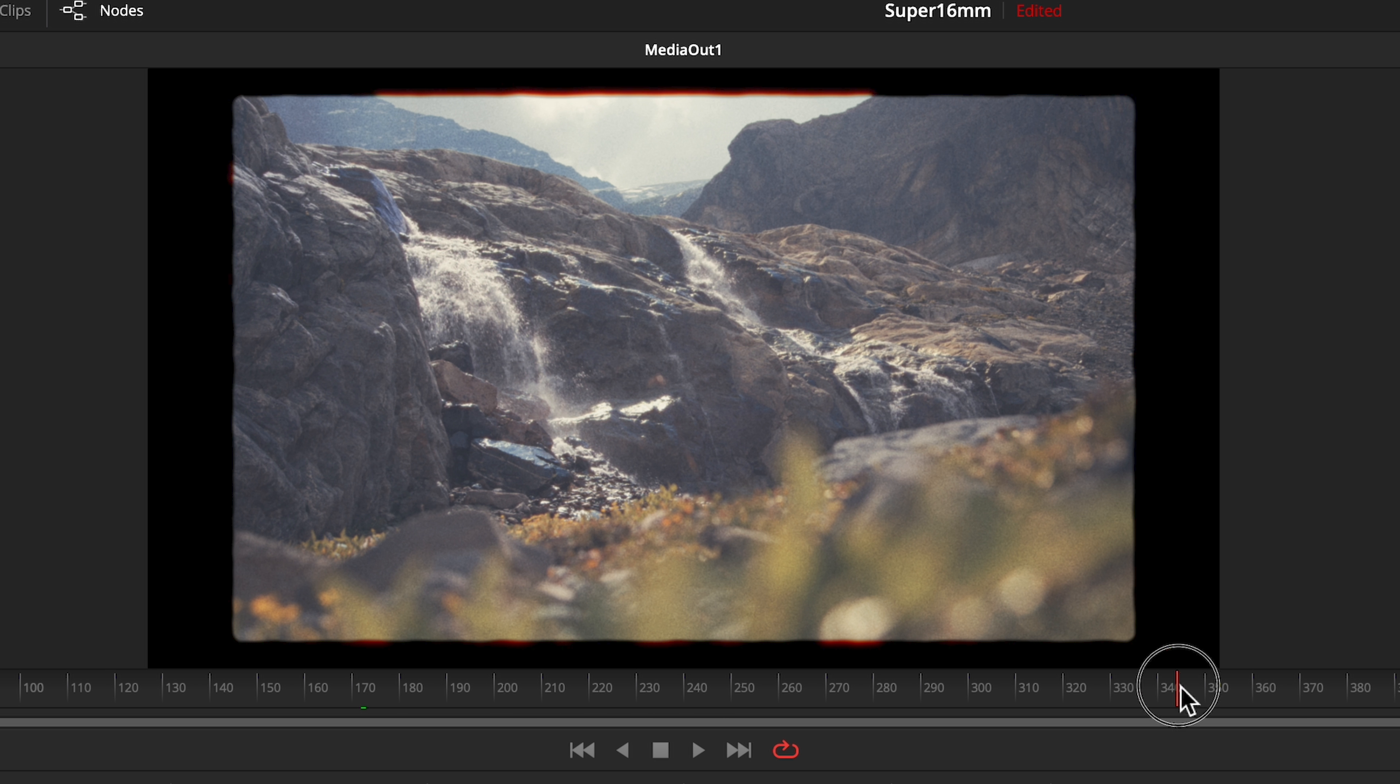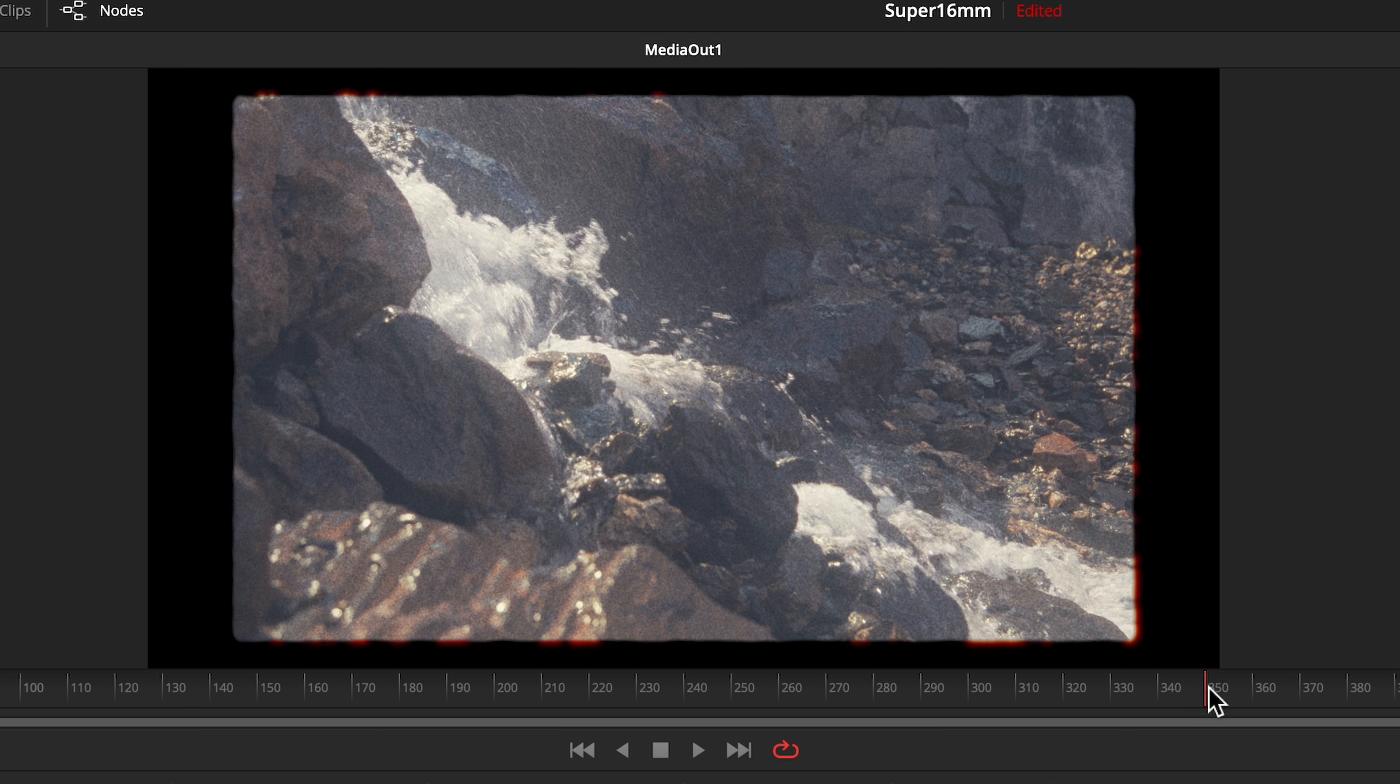Now the halation is appearing just around the gate in the highlights of the image. In a future video, we'll look at creating halation without a studio license. In the meantime, let's check out this look.